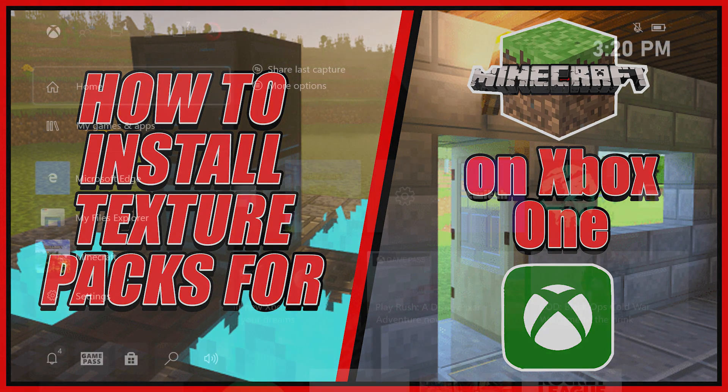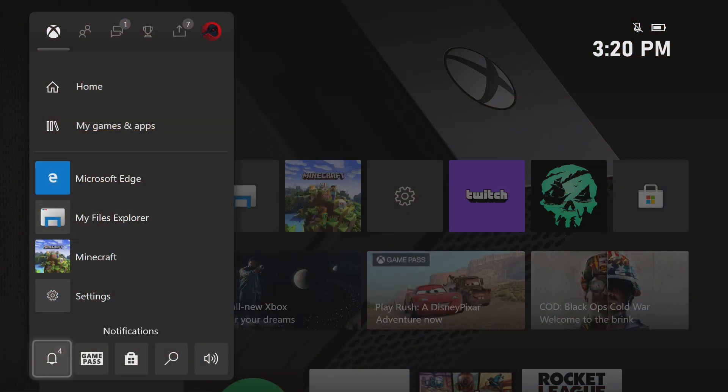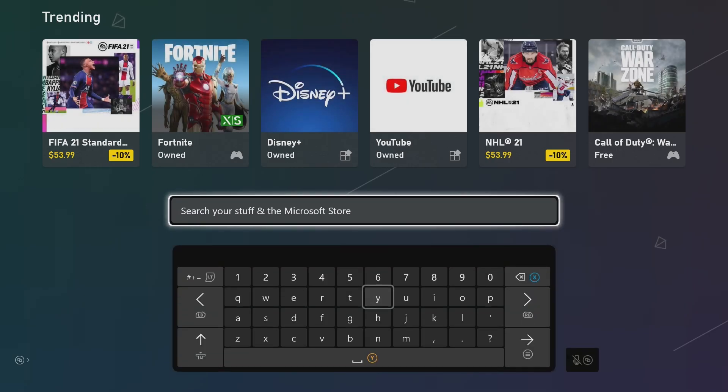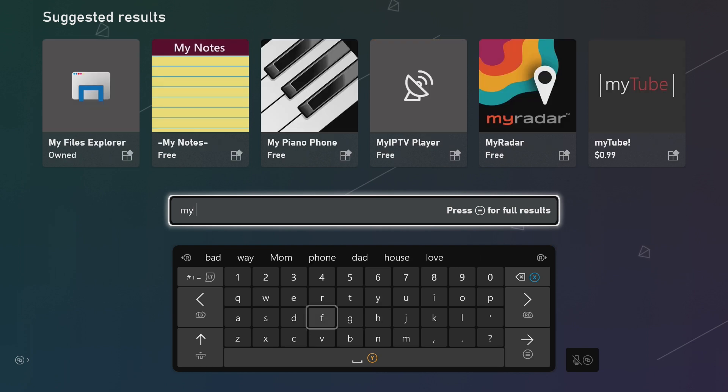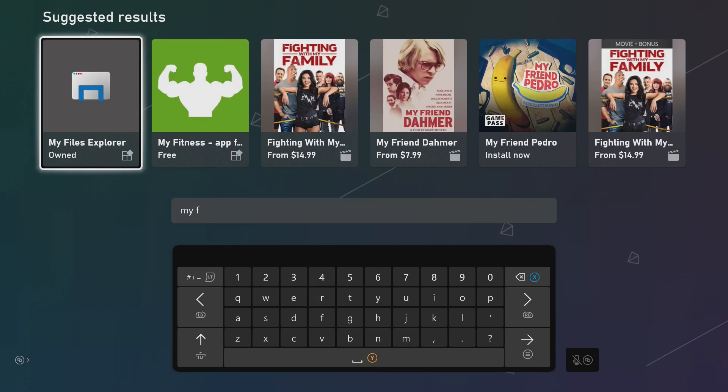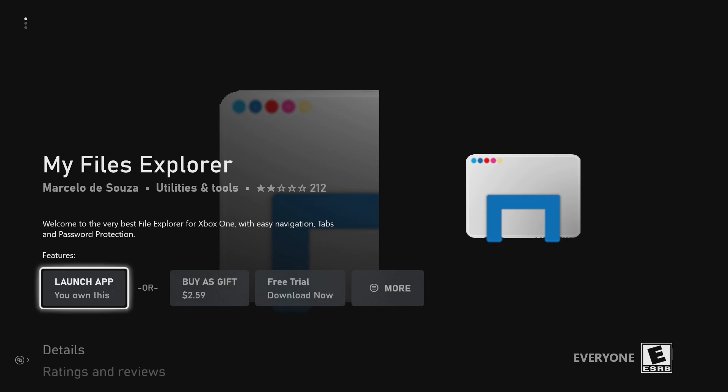The first thing you want to do is install an app called My Files Explorer. We're going to go into the Microsoft Store. We're going to type into the search bar My Files, and it comes up. My Files Explorer. You can click on it.